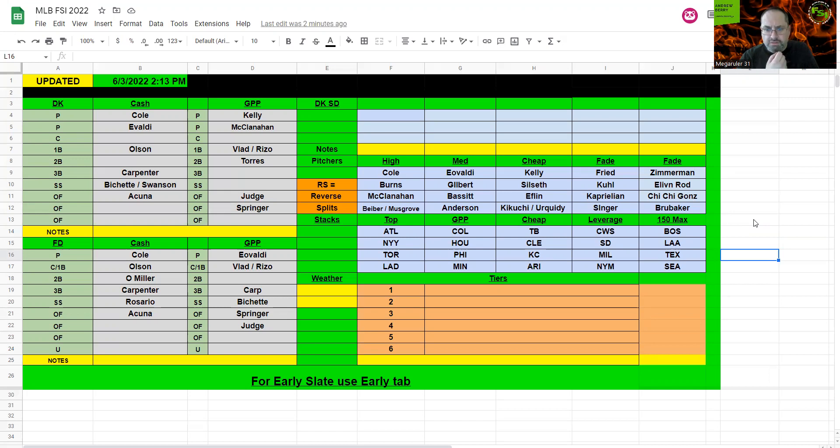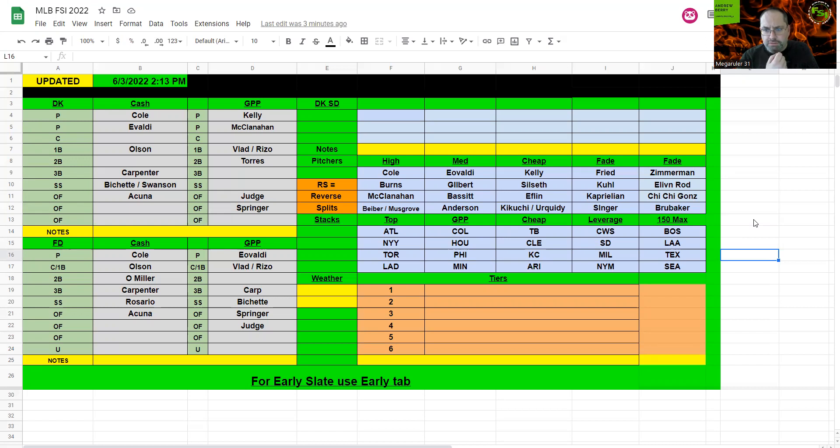Dodgers, you can always stack them. Houston, same thing. Philly, Minnesota, not super exciting tonight. Tampa Bay, some cheap pieces. Remember, the pitcher is up against a reverse splits guy, and I really like Cleveland with some value against Zimmerman.